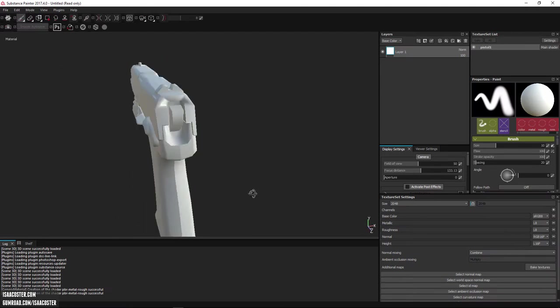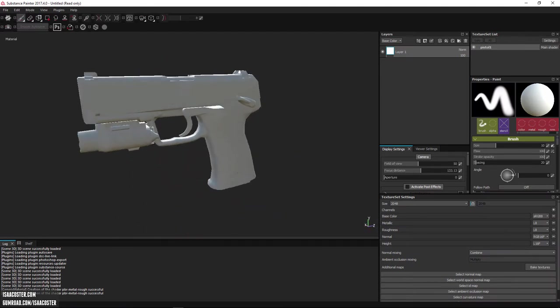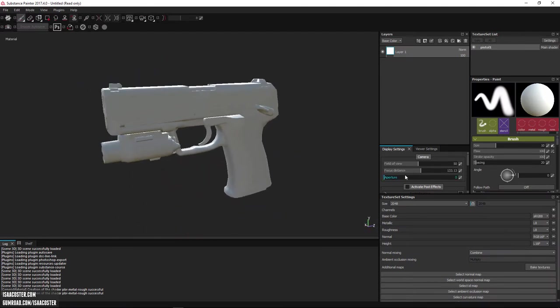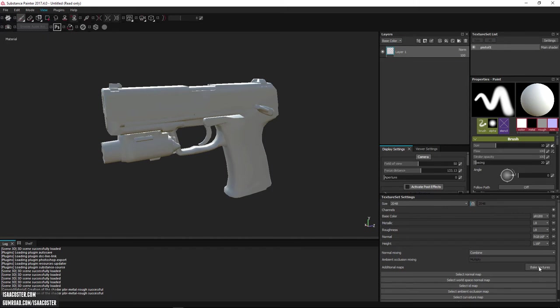So here's our geometry. And I have a menu here called texture set settings, which is open by default. If you don't see it, you can just go to view and then views and you should see it right here. Texture set settings.